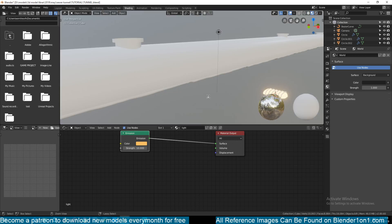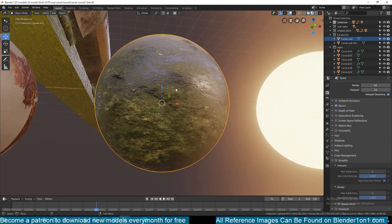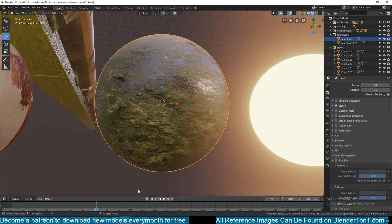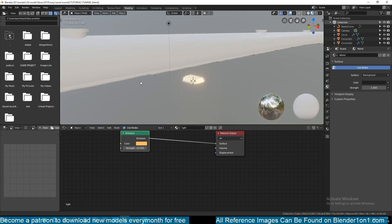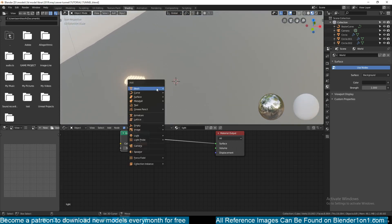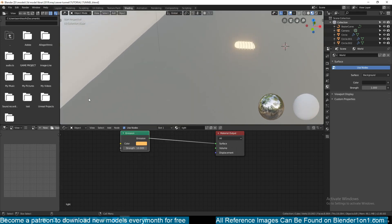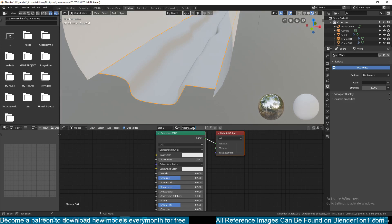Let's look at another material - the concrete material. It has a greenish tint to simulate moss. For that you need a texture. A good place to find free textures is cc0textures.com - you can go there to find the textures you want to use. I'll create a new material and call it 'concrete'.